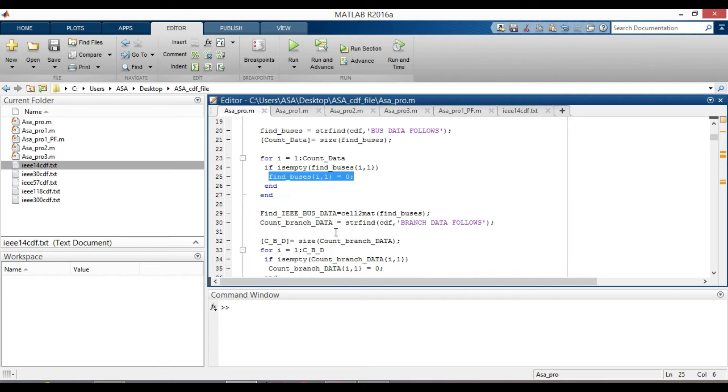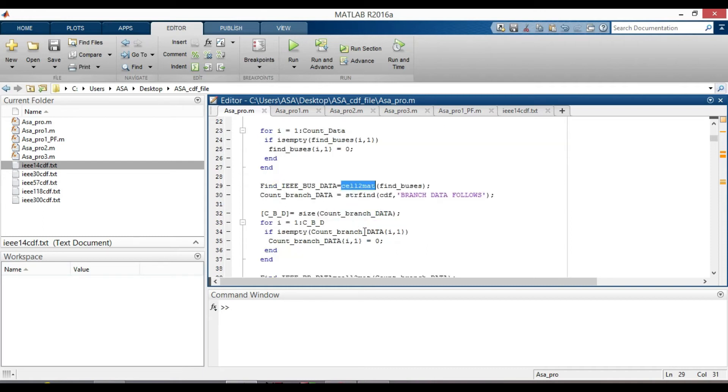Cell2mat function is used here to convert a multidimensional cell array of data into a single ordinary matrix. Similarly, do the same thing for branch data, as we did for the bus data.